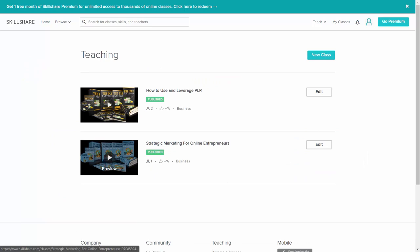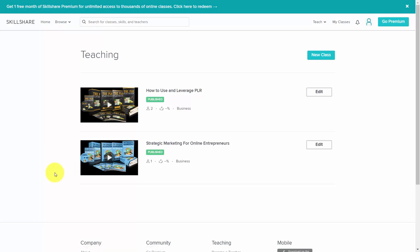Skillshare is a different kind of platform, and it takes a lot of understanding apart from the traditional way of marketing a platform. However, we'll be revealing those strategies to you in this course.